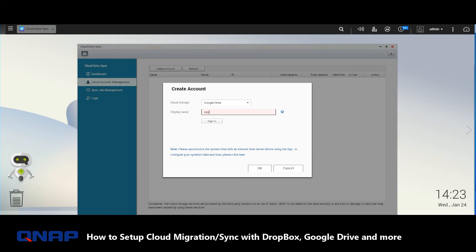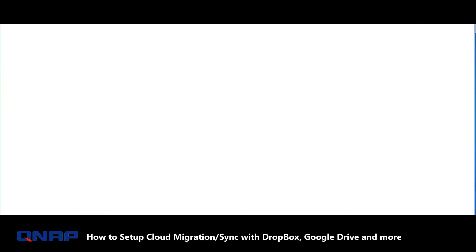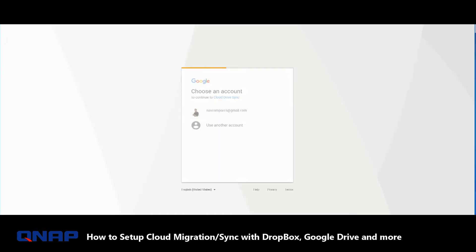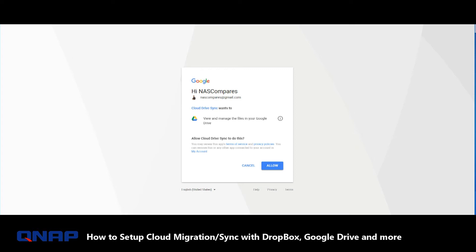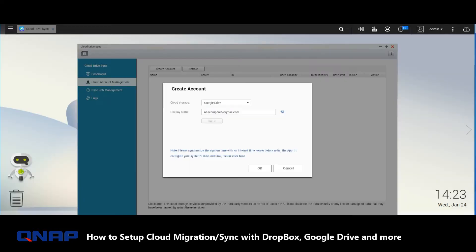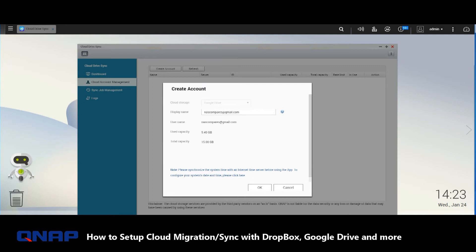We're going to utilize the disposable account that we created in a previous video: nascompares at gmail.com. Once you go into it, it'll ask you to synchronize and ask permission.